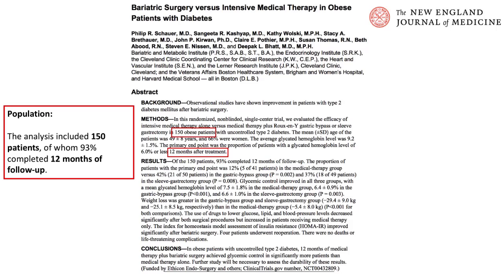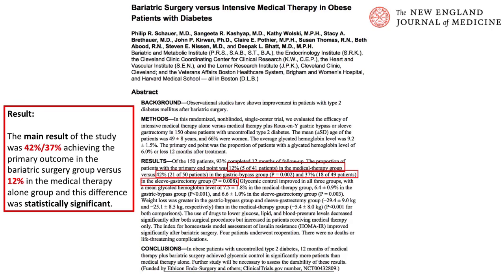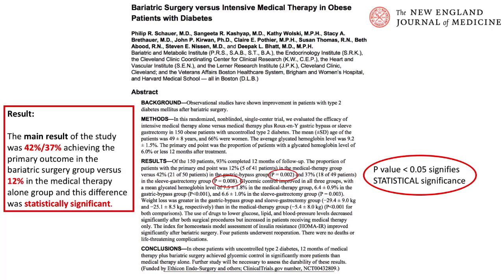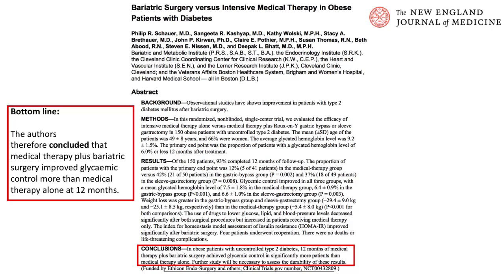The analysis included 150 patients, of whom 93% completed 12 months of follow-up. The main result was 42% and 37% achieving the primary outcome in the bariatric surgery groups versus 12% in the medical therapy alone group, and this difference was statistically significant. The authors therefore concluded that medical therapy plus bariatric surgery improved glycemic control more than medical therapy alone at 12 months.